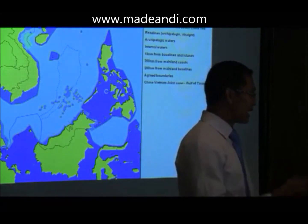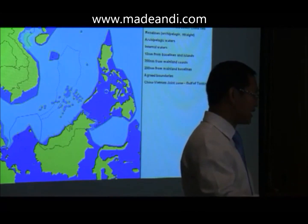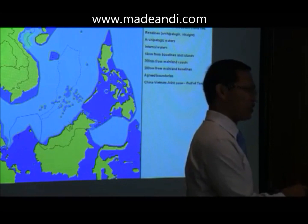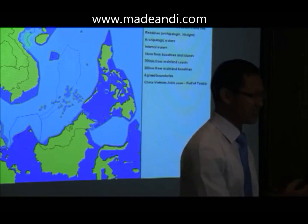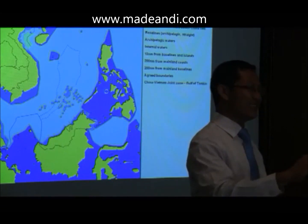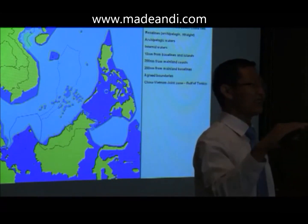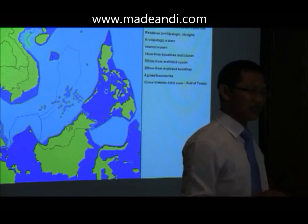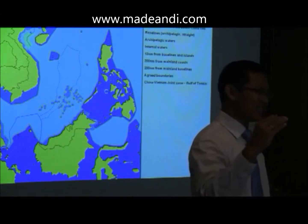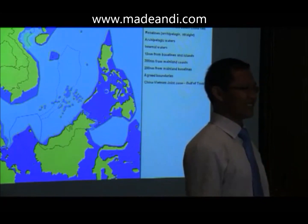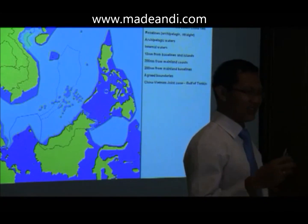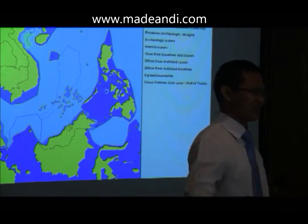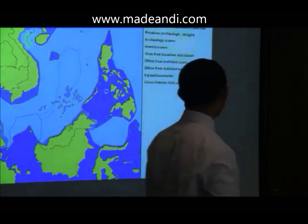Whether an island is entitled to more than 12 nautical miles has to be proven technically. First, it has to be proven that it is really an island — not merely a rock, not a low-tide elevation. An island is anything that always appears even during high tide; that is an island or a rock. If it appears during low tide only but is submerged during high tide, it is not an island — it is called a low-tide elevation. Low-tide elevations cannot really claim more than 12 nautical miles of water.